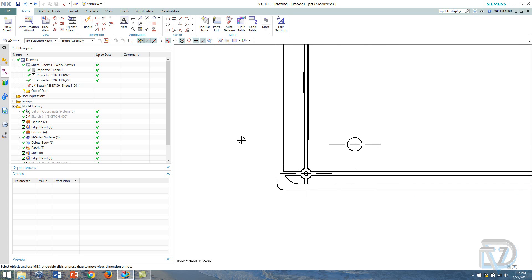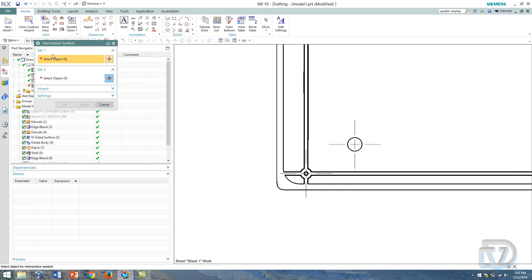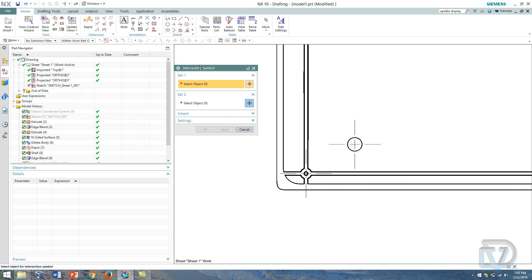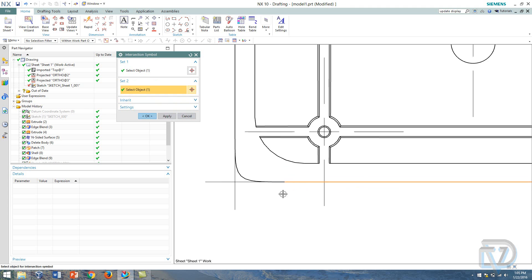So the first thing I want to do is I probably want to stick on an intersection symbol that I can reference with the origin tool. So I'll choose intersection symbol and as you can see here it says select set one and two, so the first set is going to be this edge and it jumps down here to the second set and I'm going to click this edge.